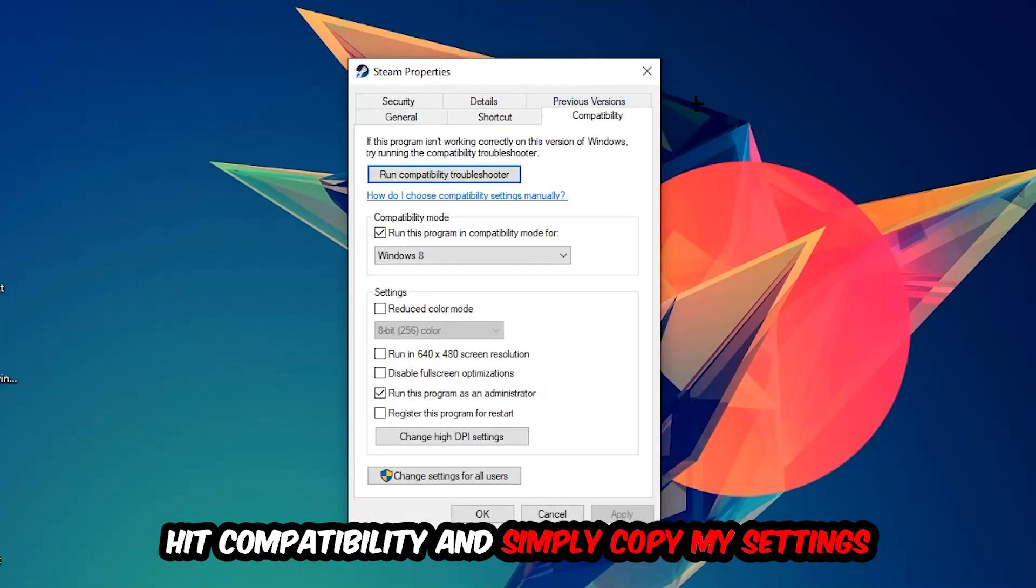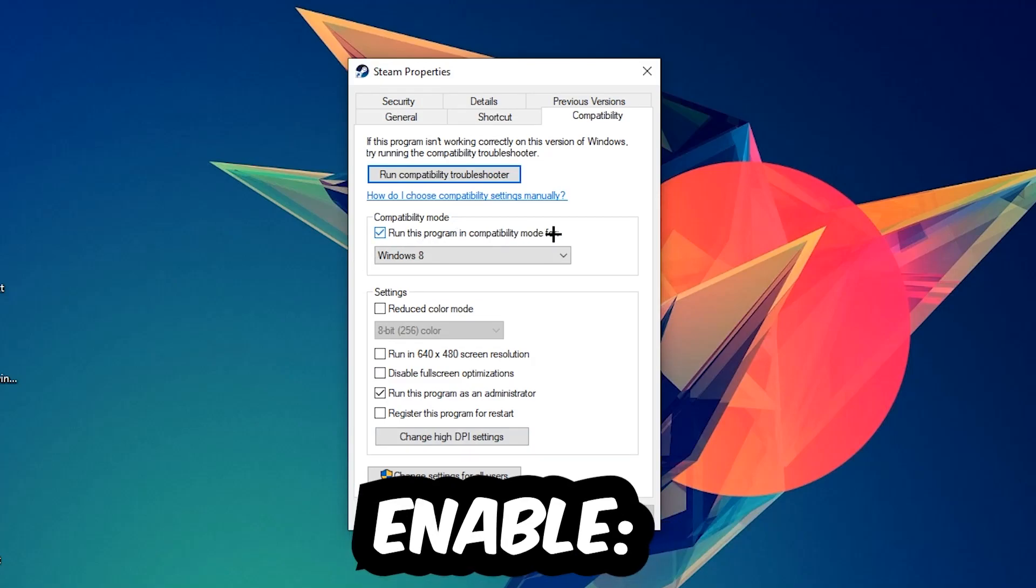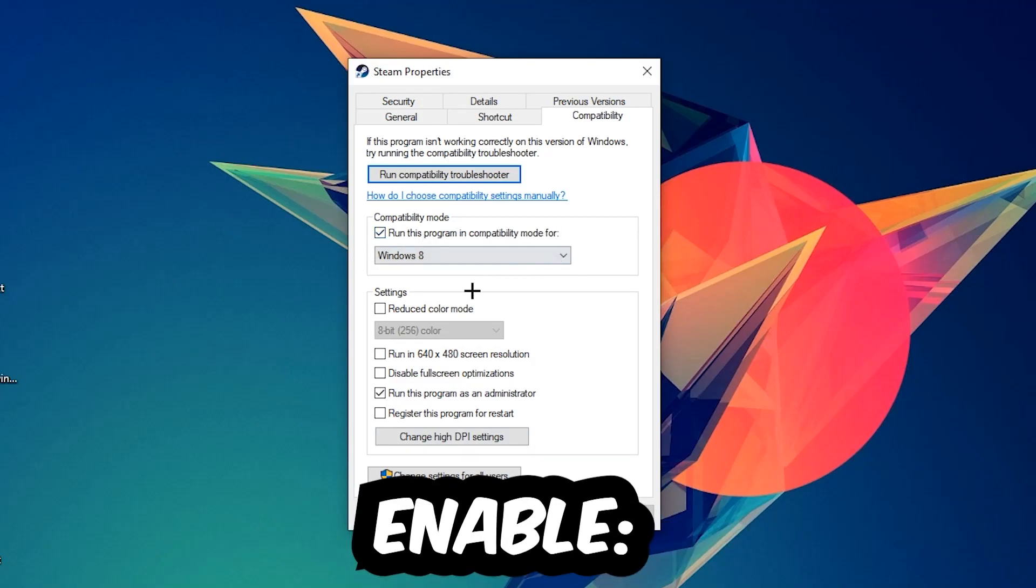Let's quickly run through it. Enable 'Run this program in compatibility mode for' and select Windows 8. Enable 'Disable fullscreen optimizations' as well as 'Run this program as an administrator'. Hit Apply and OK. I would personally recommend restarting your PC afterwards.